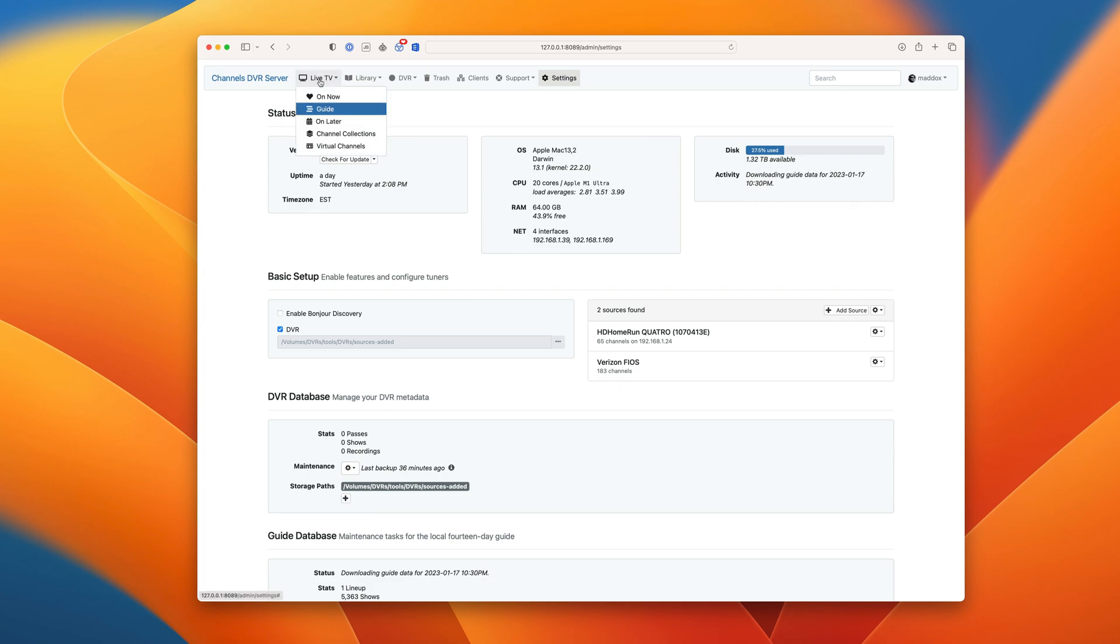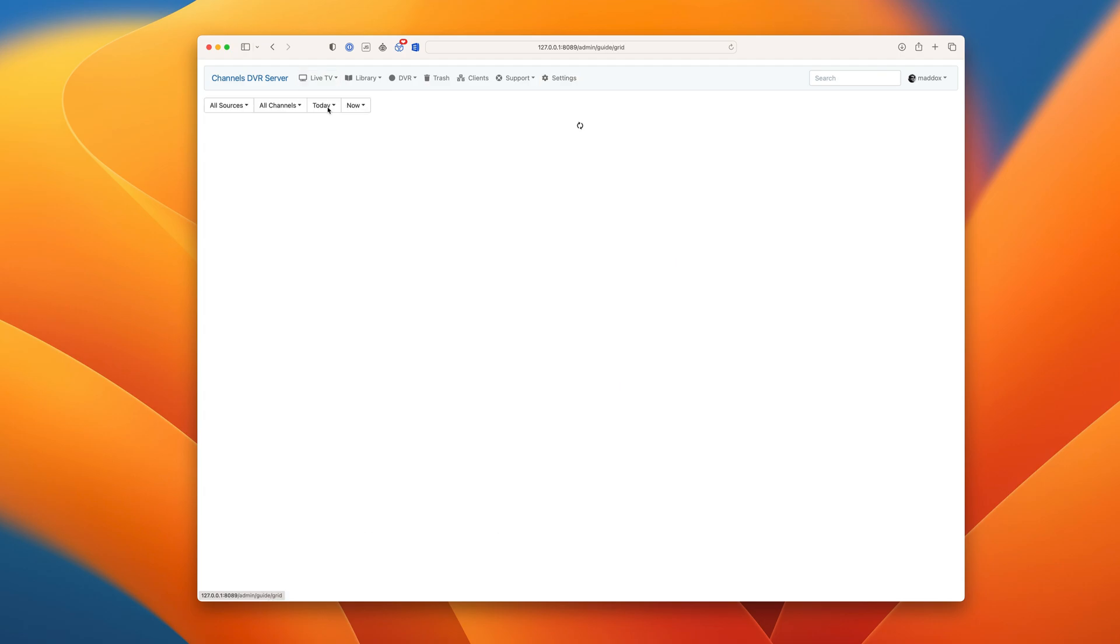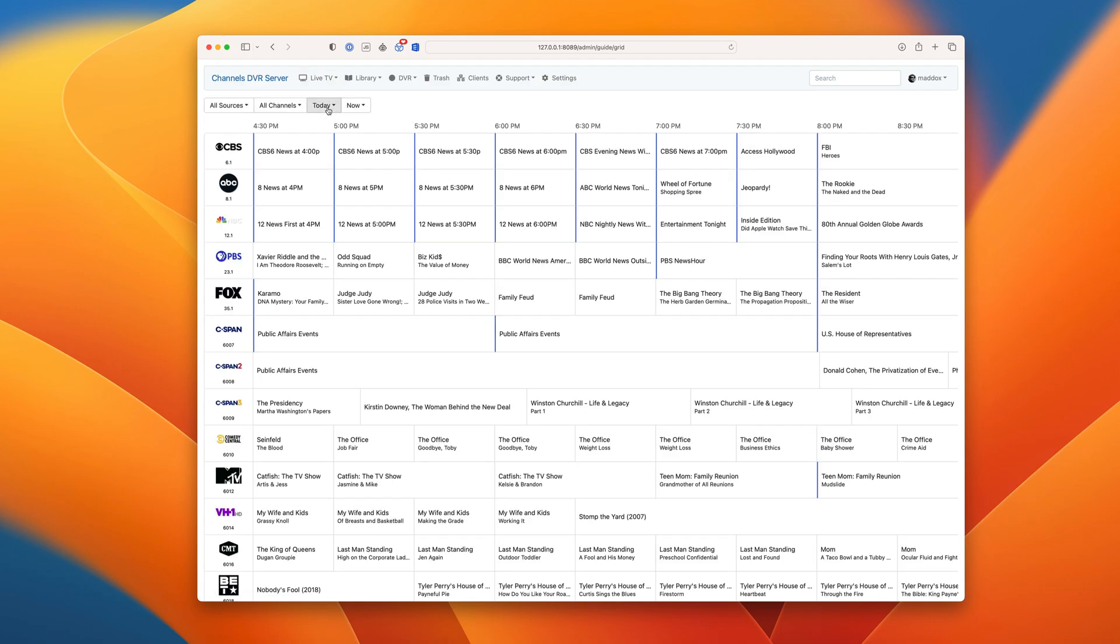Let's check the guide to see our new channels. And there we go. Now we have our locals right in Channels.